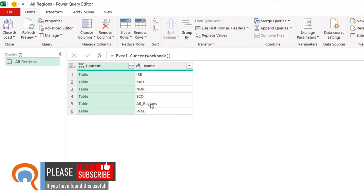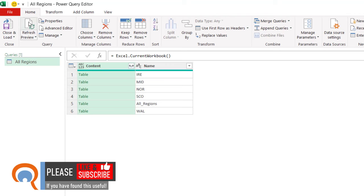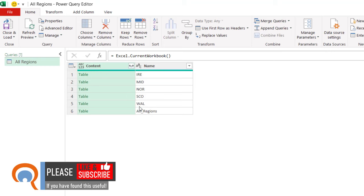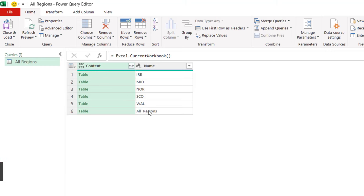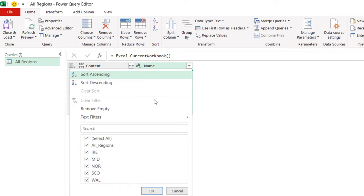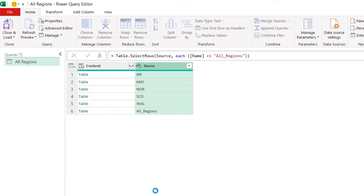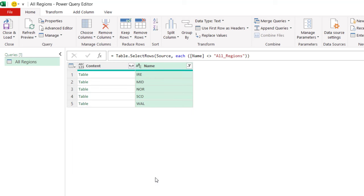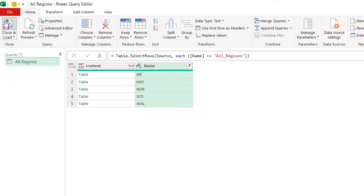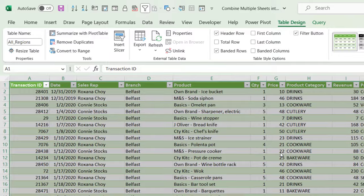If you can't see All Regions there, just click on Refresh Preview and it'll appear in the list. So we want to exclude the All Regions sheet. To do that, click on this little filter button and then untick All Regions, click on OK, and then Close and Load the query.